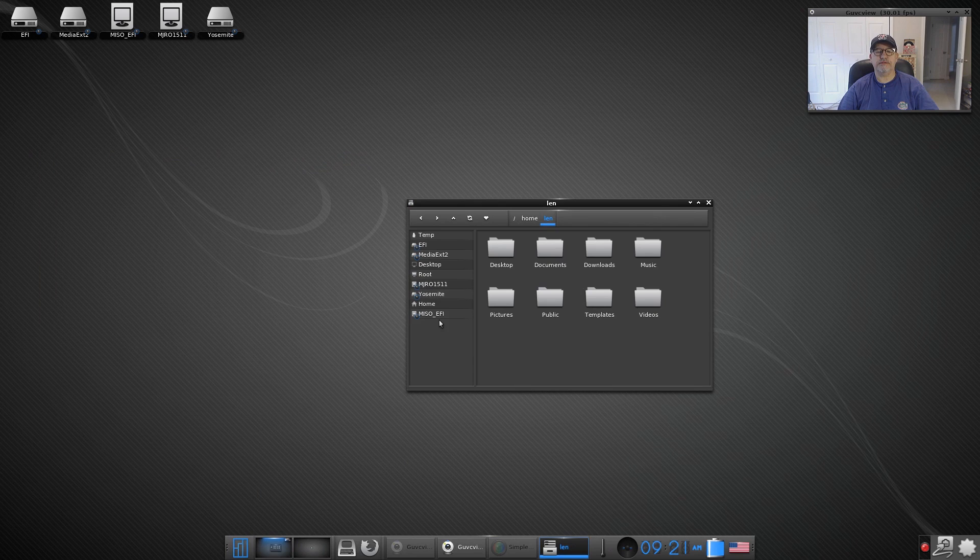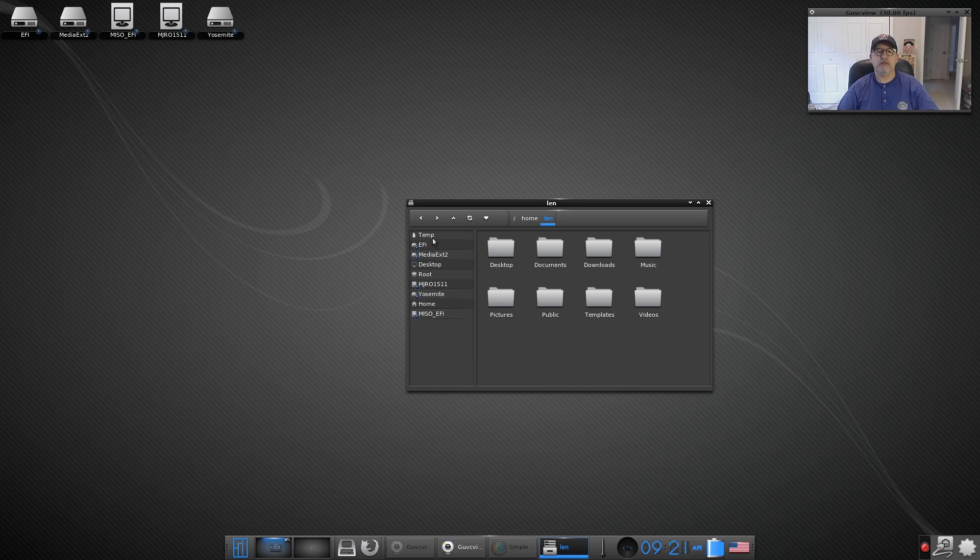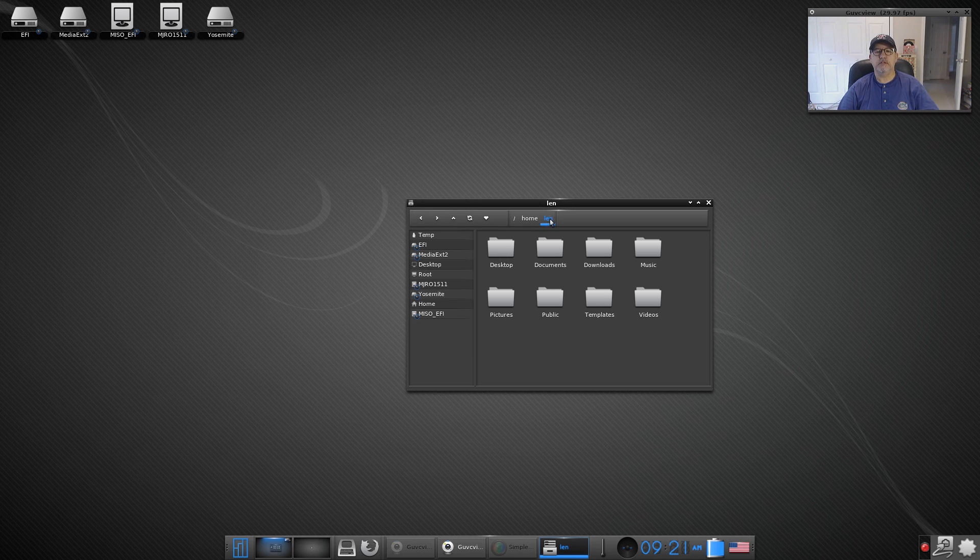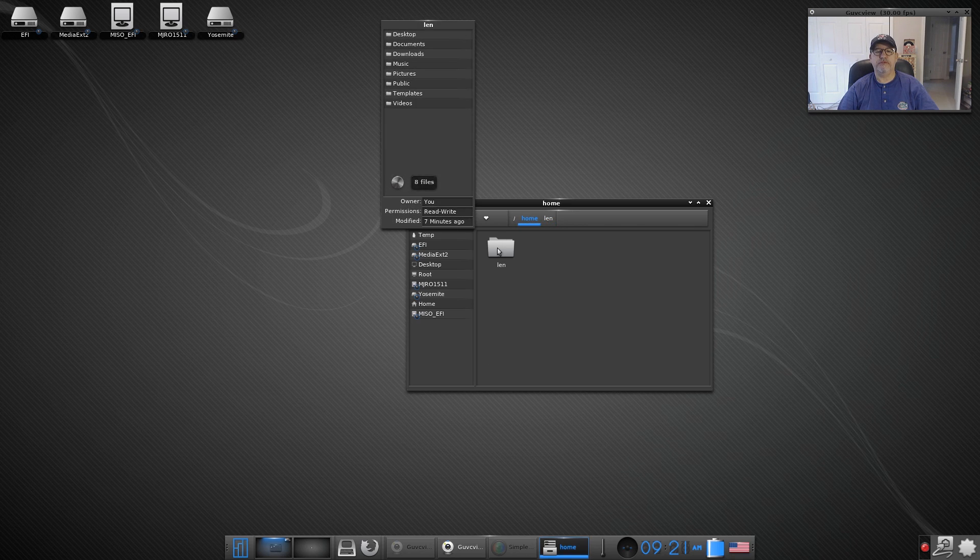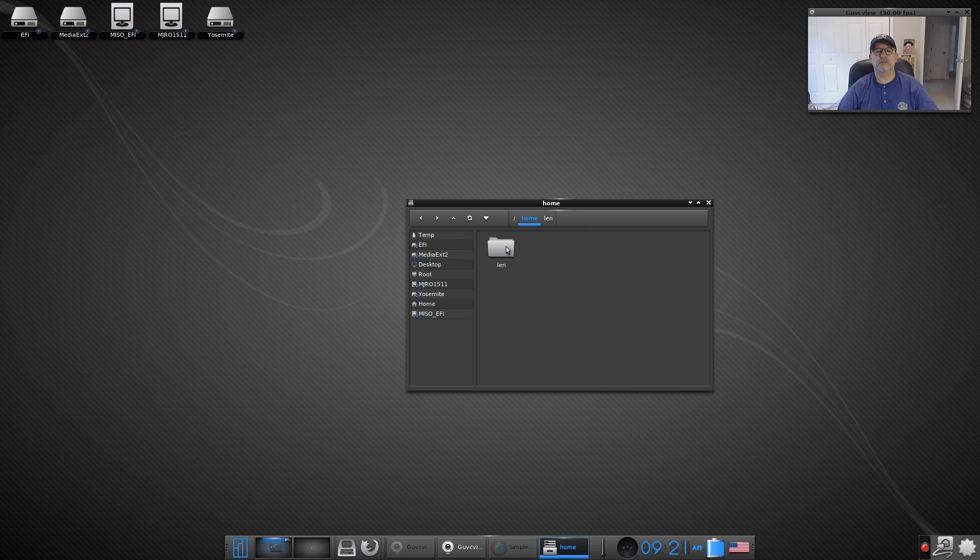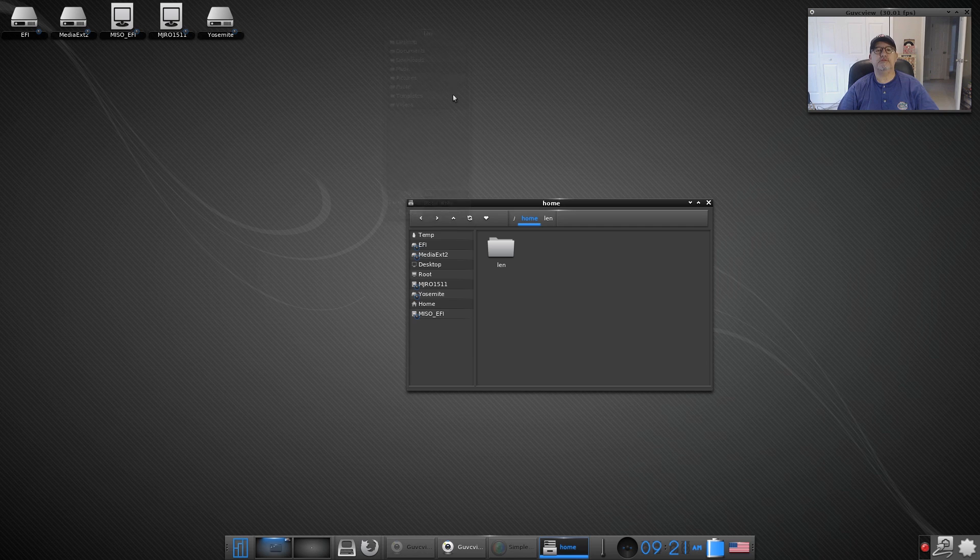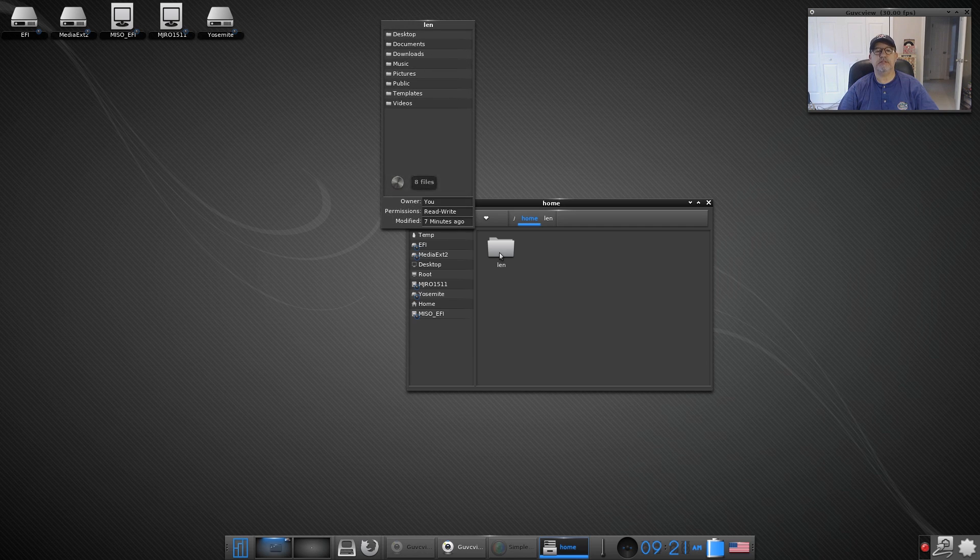If we go up to Enlightenment File Manager, this is the file manager that you get out of the box, it's pretty rudimentary but it has everything listed. All your places are on the left and then you've got your files and your folders. This is my folder, there's the home folder, only one user. If you hover over it, it shows you the contents, it's pretty neat.